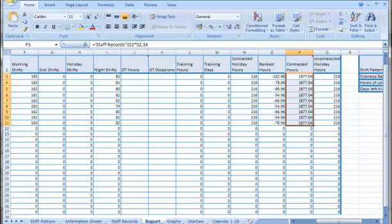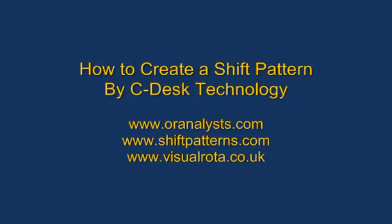For more information on how to create a shift pattern please visit our website at www.oranalyst.com, shiftpatterns.com or visualrota.co.uk.